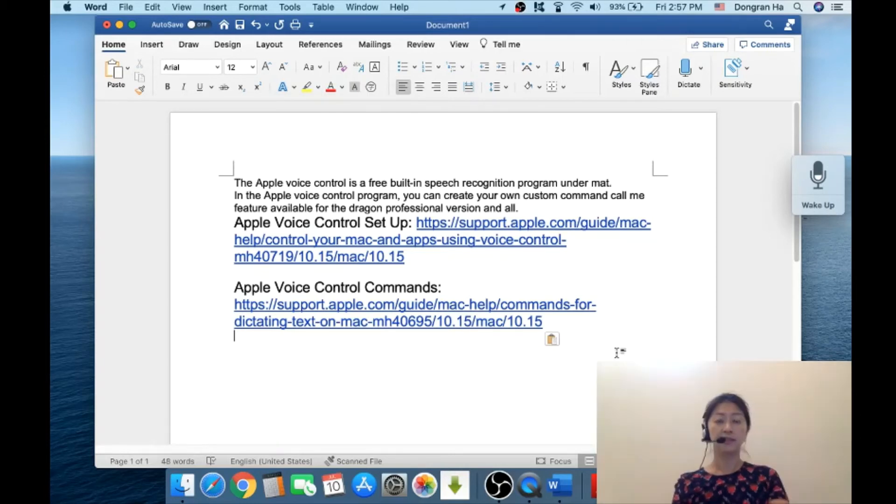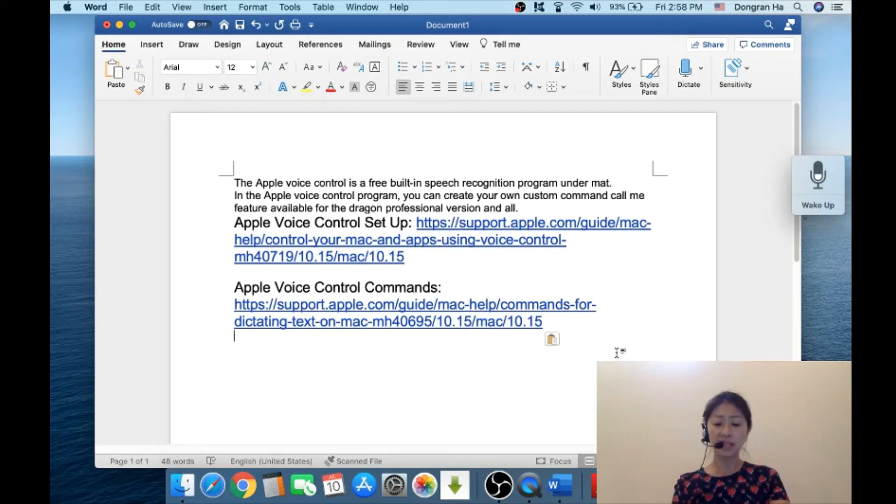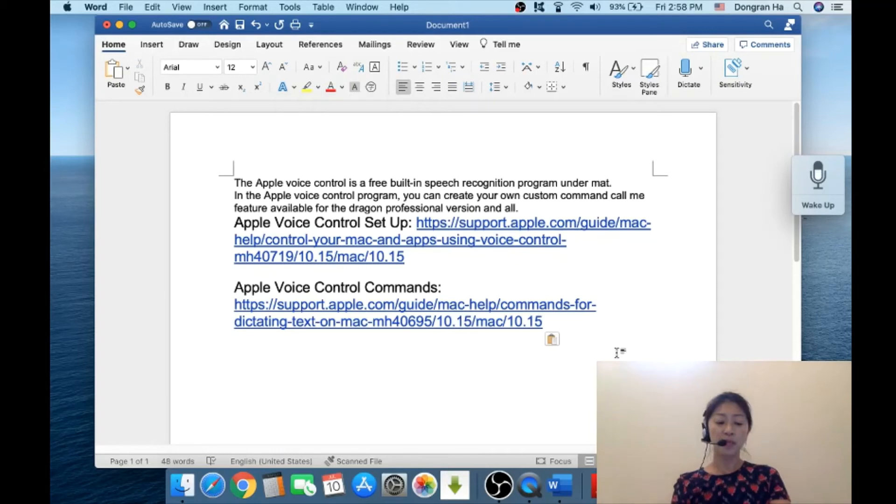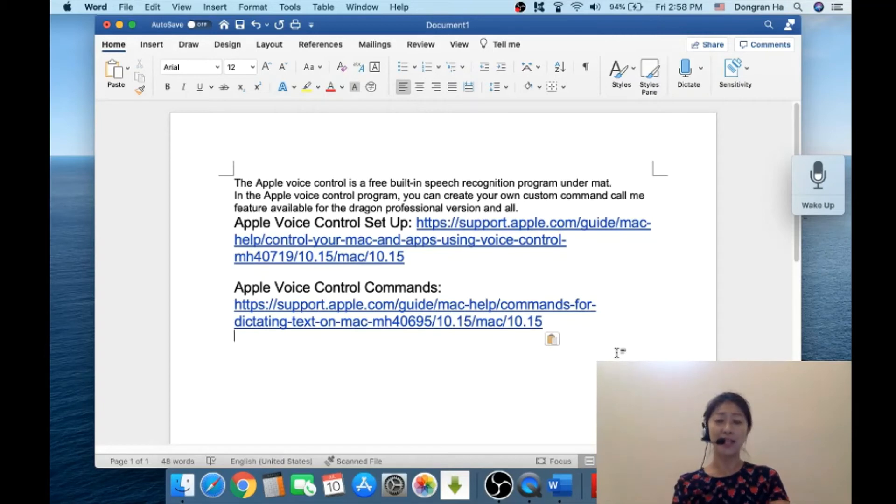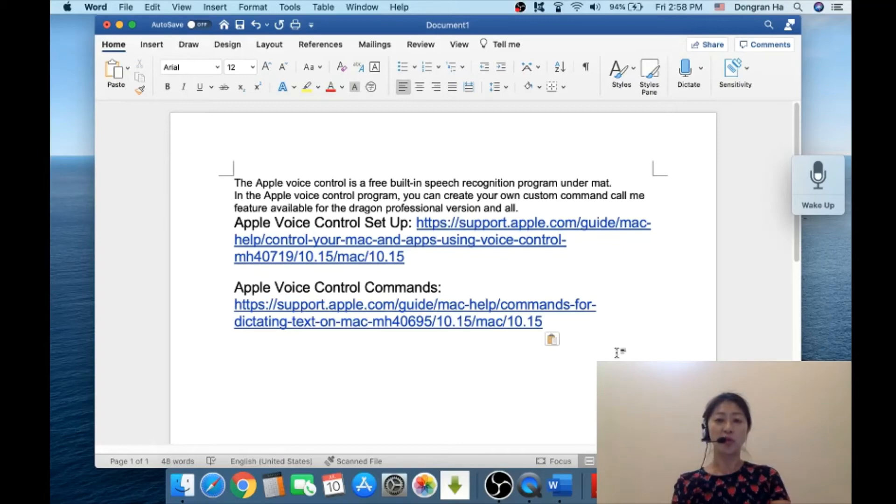I've included a couple links to the Apple voice control websites in the notes section of this video. From there, you'll be able to find out more about how to set it up on different iDevices and to see the list of various commands of the Apple voice control program.